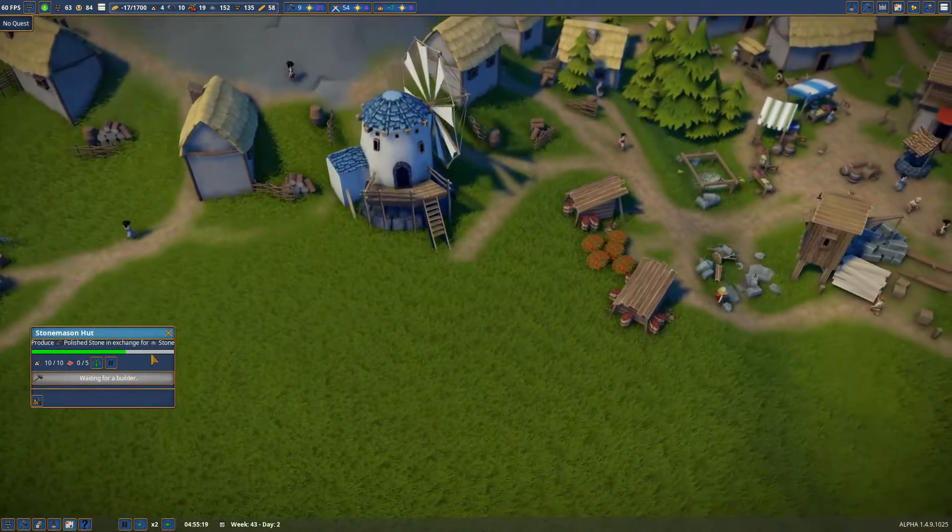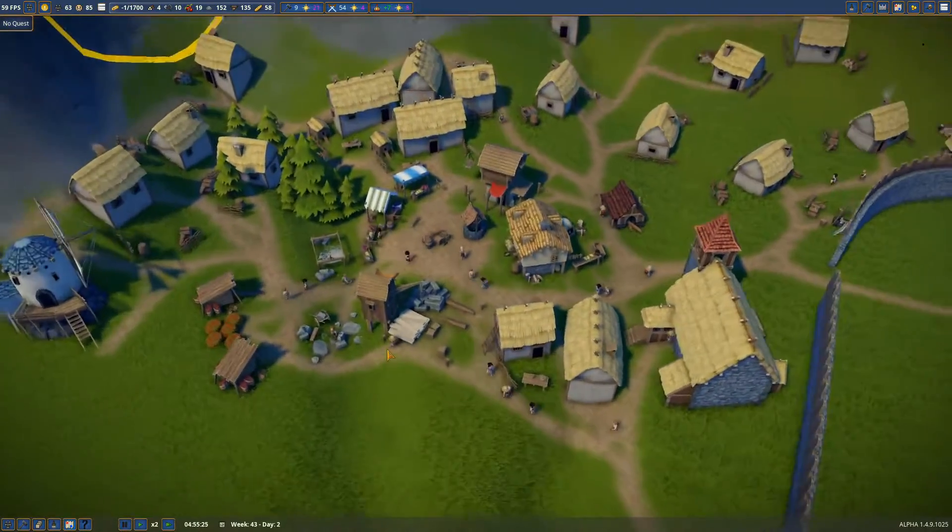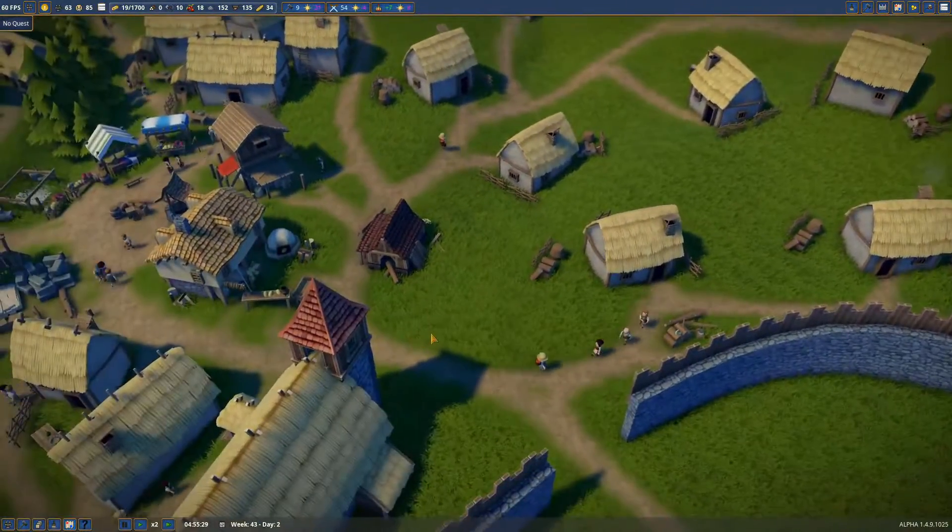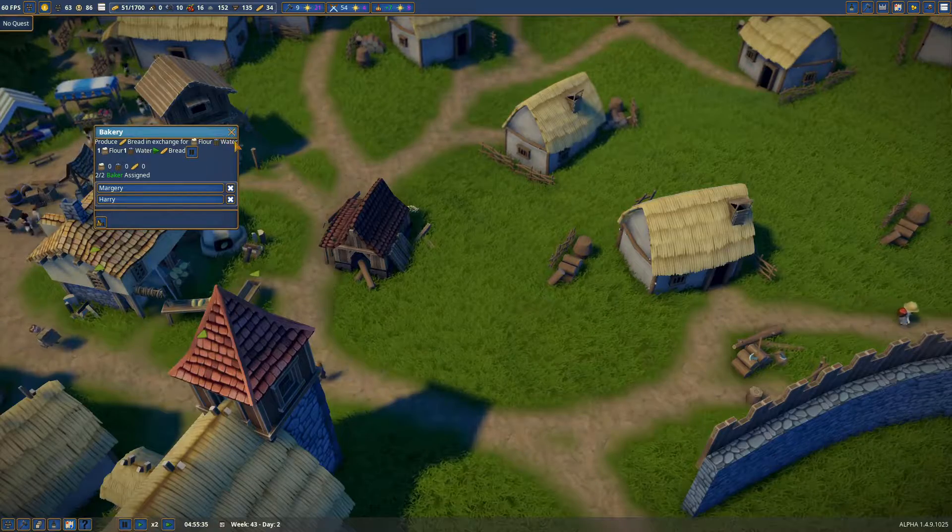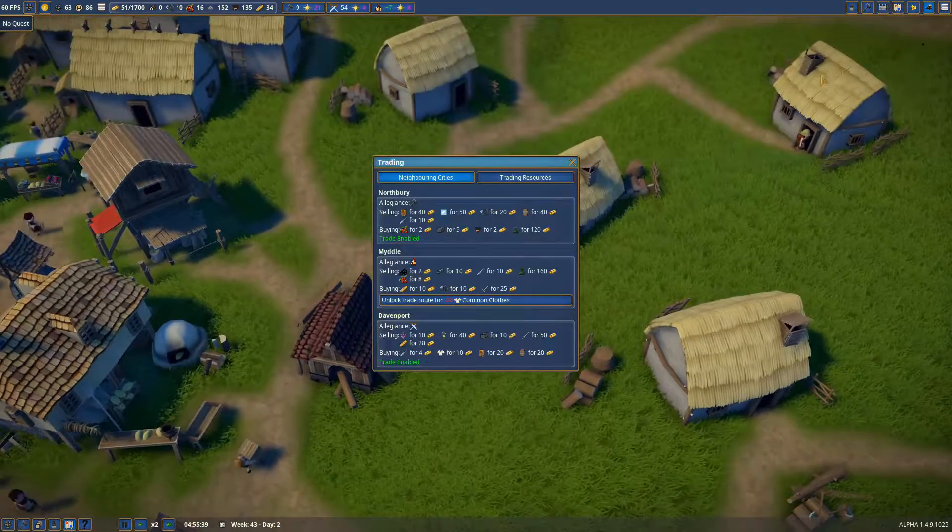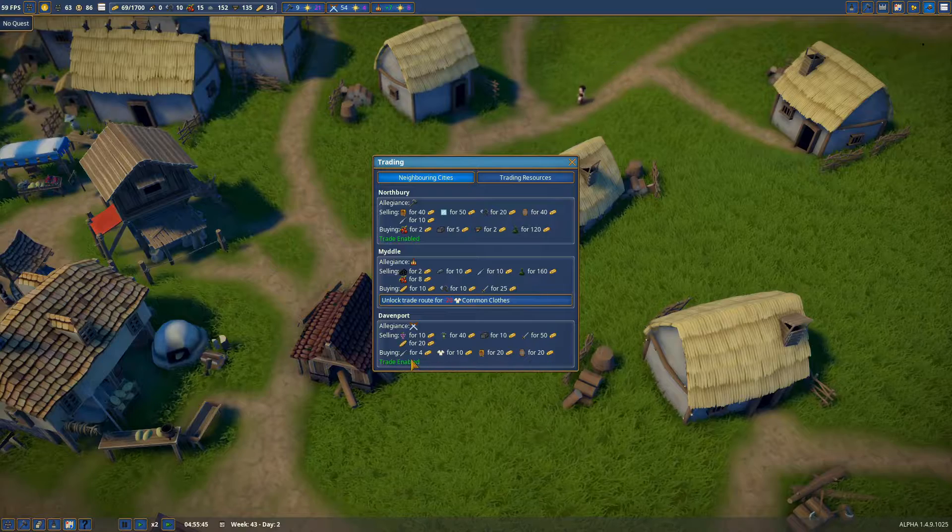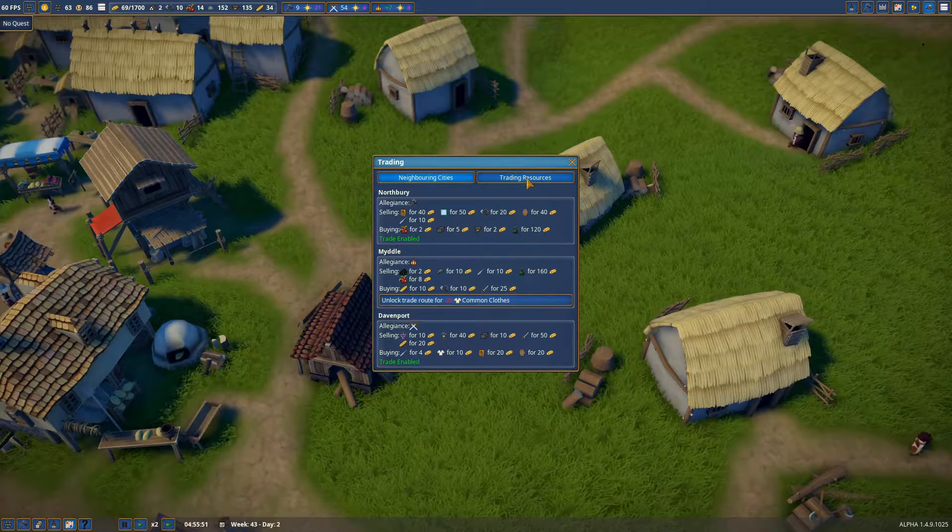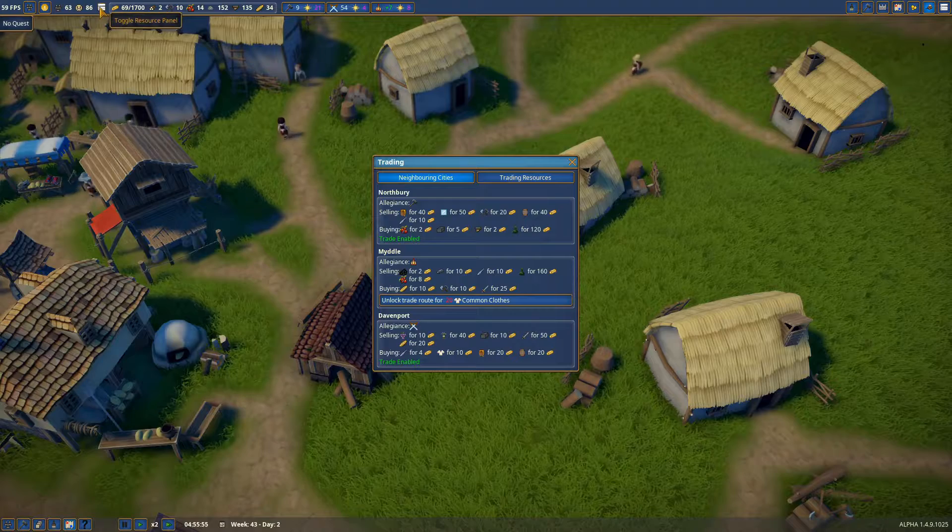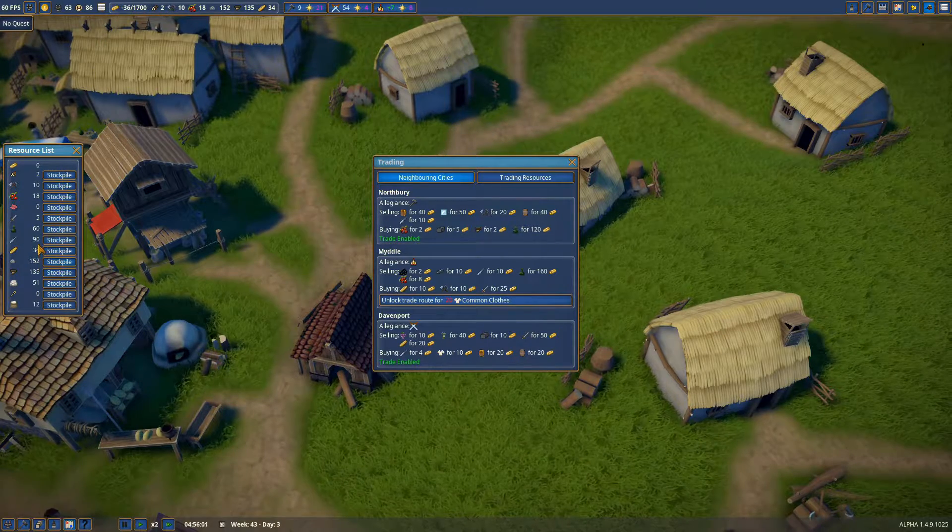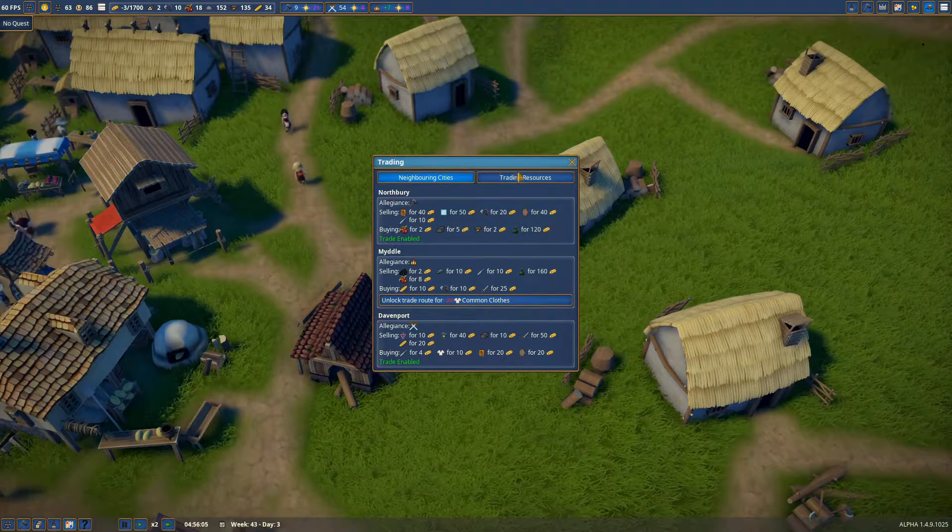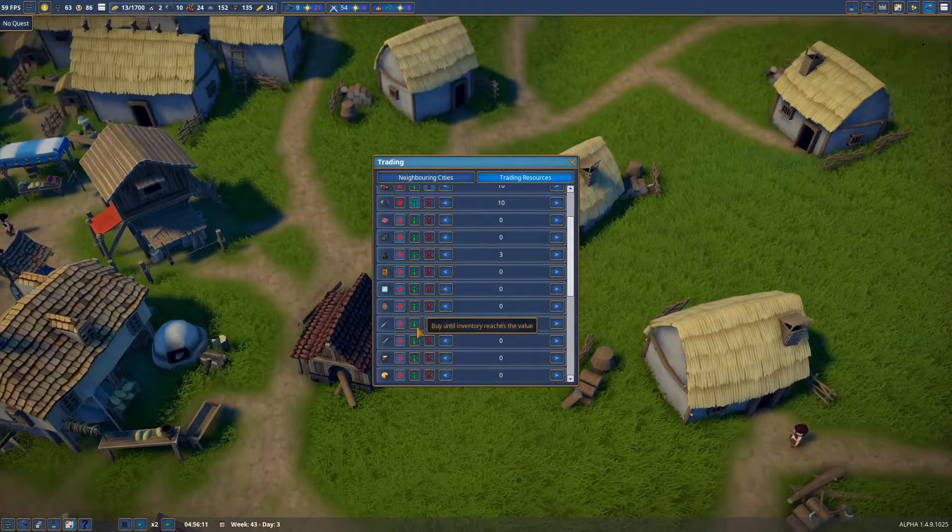So at least we're only negative 185 here. With bread production, definitely hoping we'll start making a positive here. And actually let's look at trade. Oh, he's buying fish for four. What's our fish stockpile at? 90? Yeah, we're gonna trade some fish.